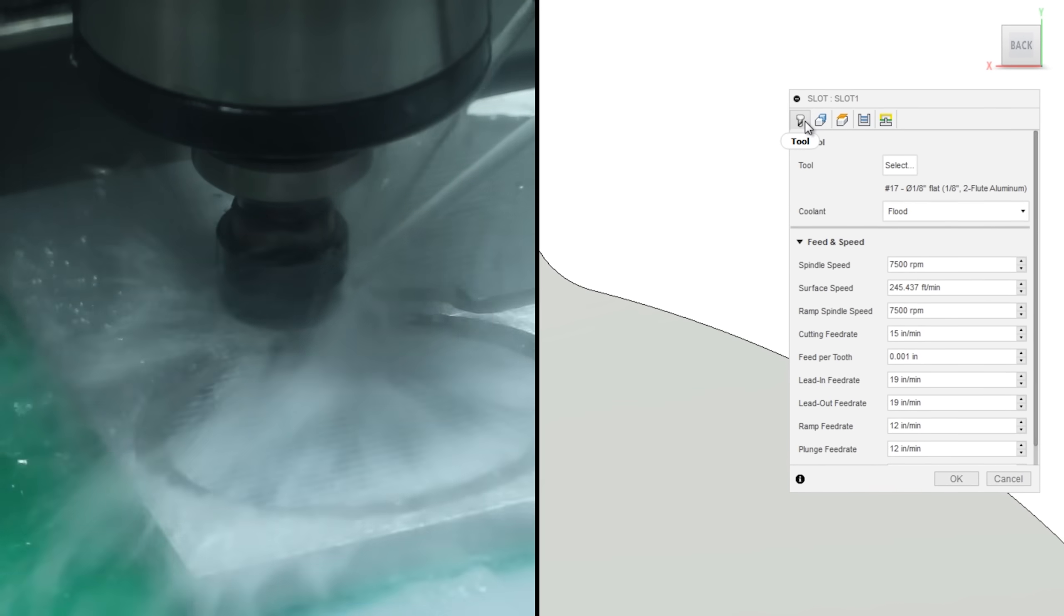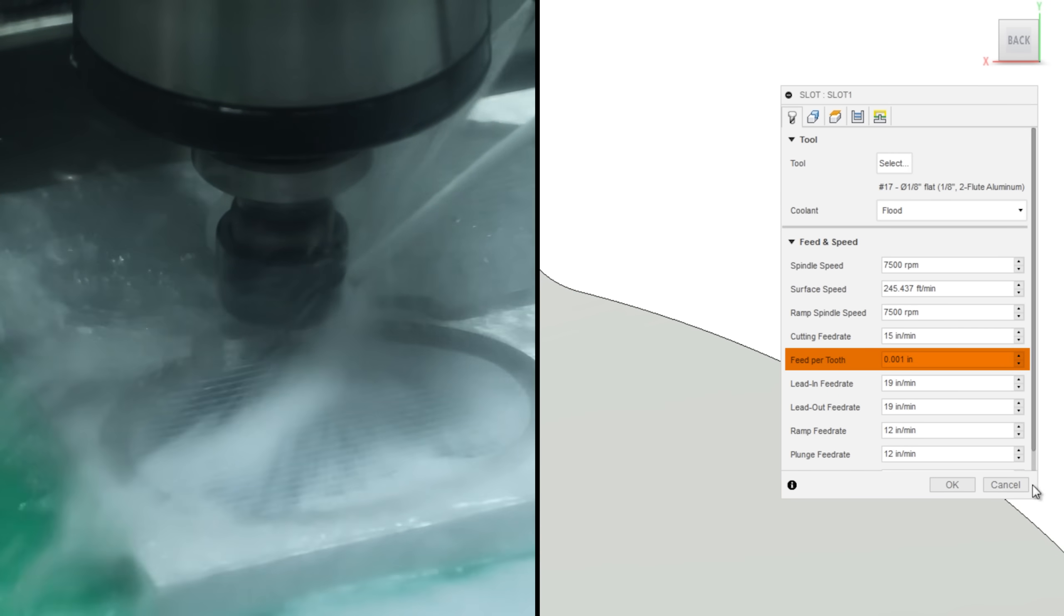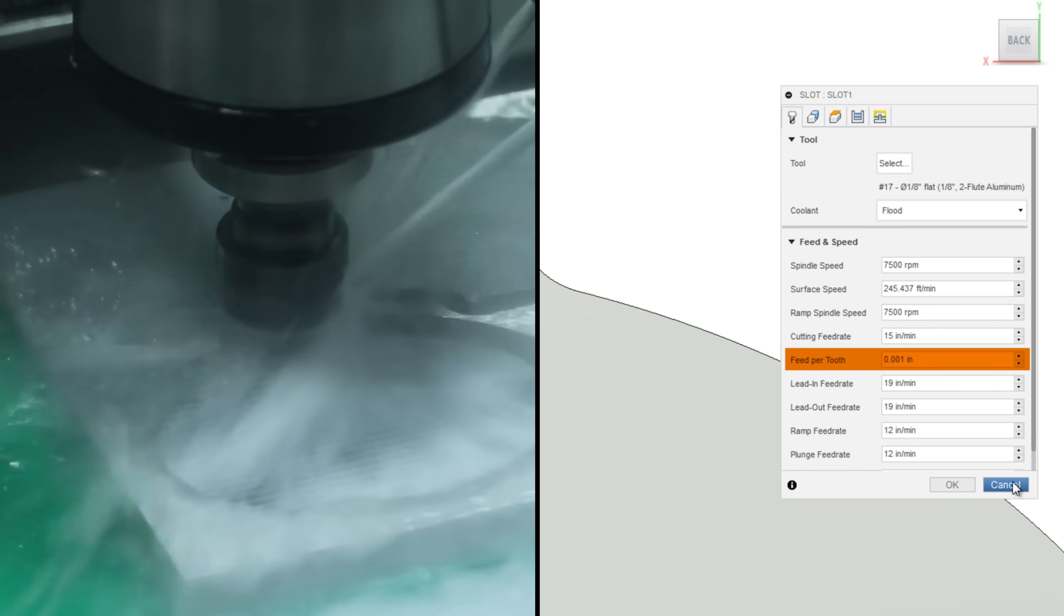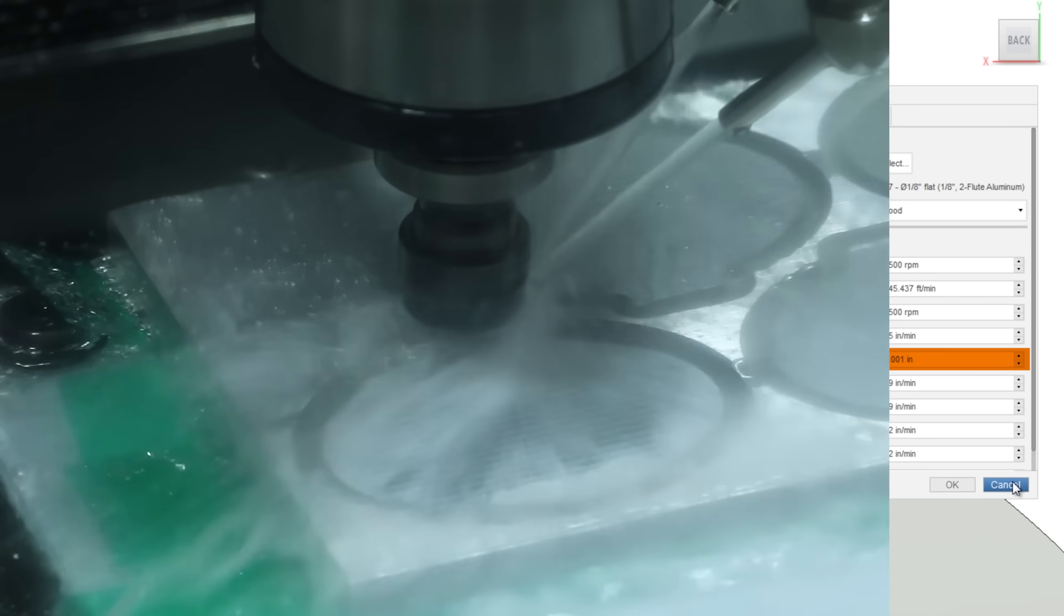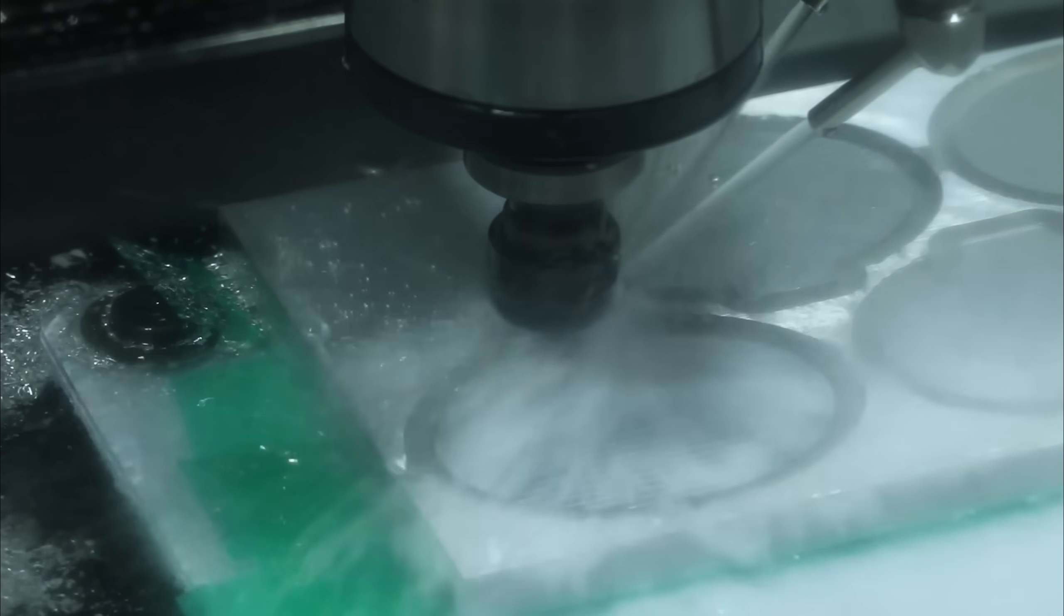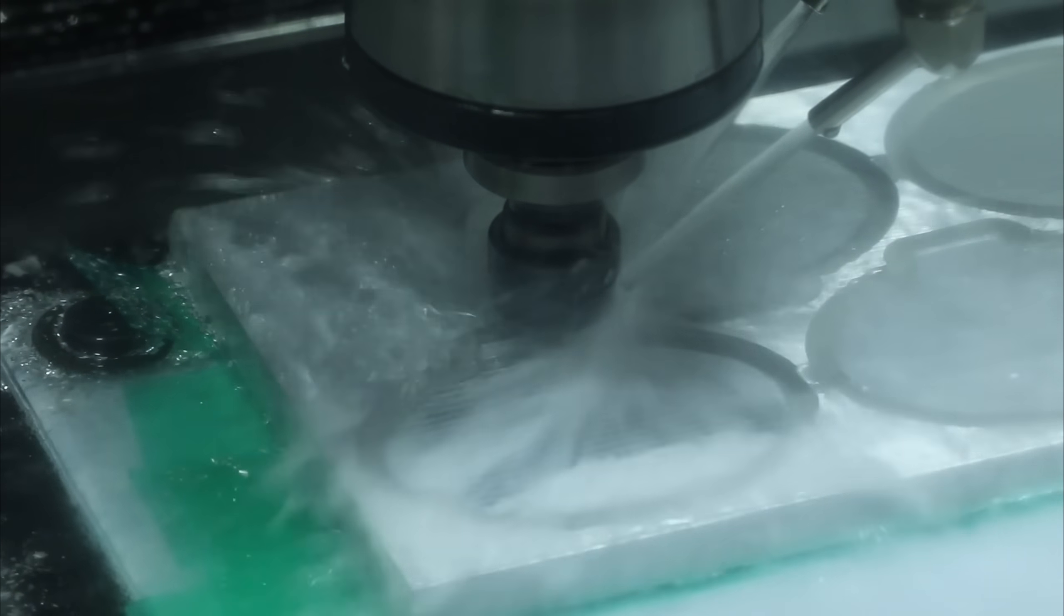And we're slowing down our feed rate to one thousandth of an inch per tooth. That does two things. One, less tool pressure. Number two, smaller chips. The smaller those chips are, the easier it is for the flood coolant to flush them out.